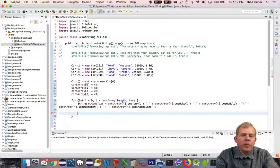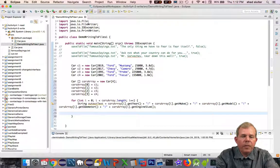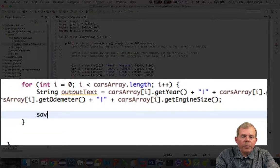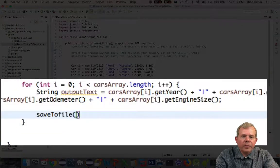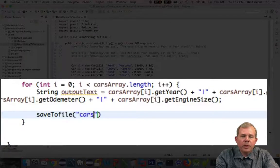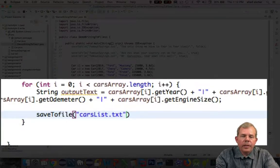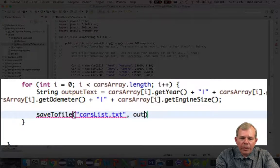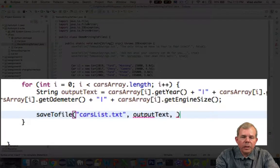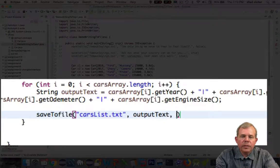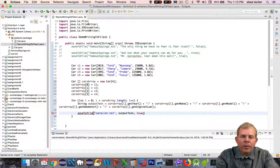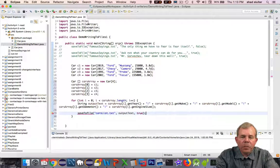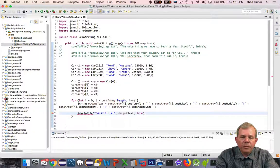So the next statement I'm going to create is save to file. And remember the properties of save to file include first of all the file name. So I'll call it cars list. Then the next item is the string we're going to output. And so we've created this string that's been concatenated called output text. And then finally the property for append. And so I want it to append and I'll set it to true.